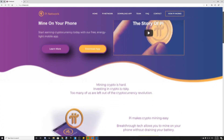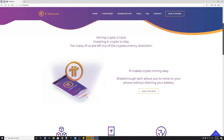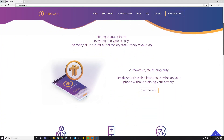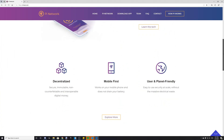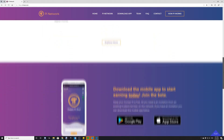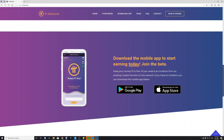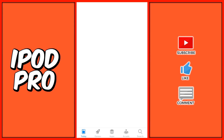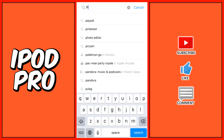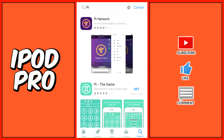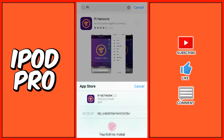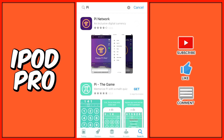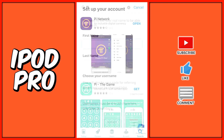Hey guys, it's iPod Pro here and in today's video, I'll be talking about how to mine cryptocurrency on your phone using an app called Pi. To get this app, all you have to do is go to the Apple Store or Google Play Store and just download it.